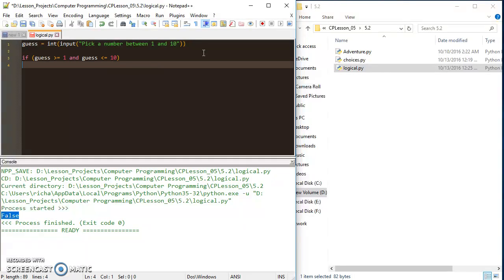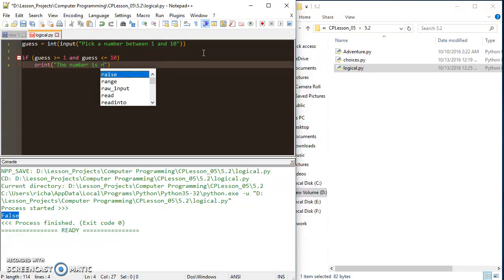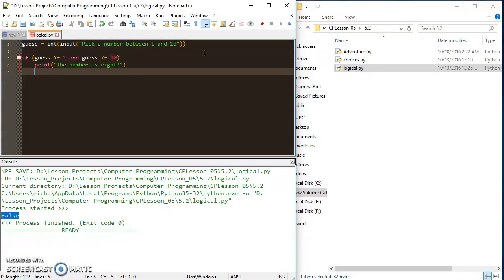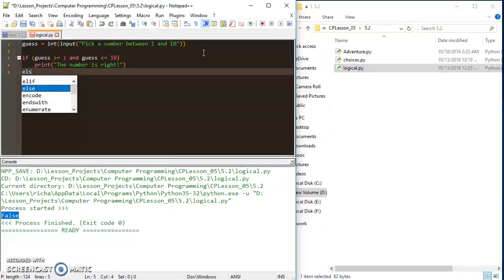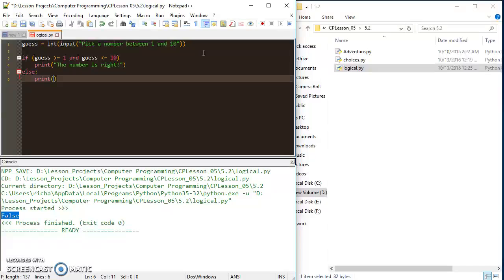As long as I meet both those conditions, I get some positive feedback. It says the number is right and then else is print wrong.